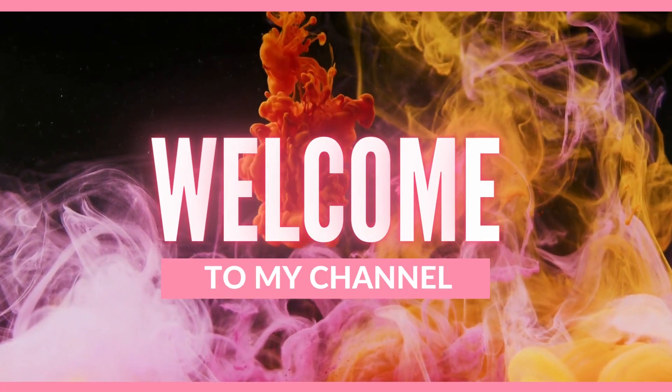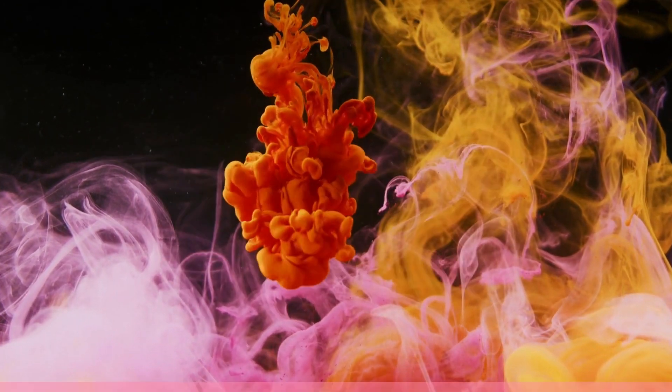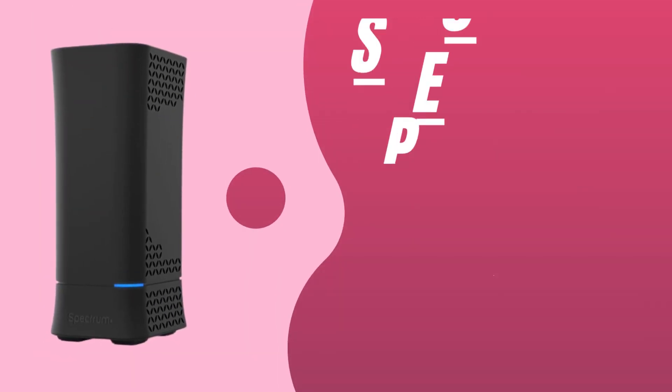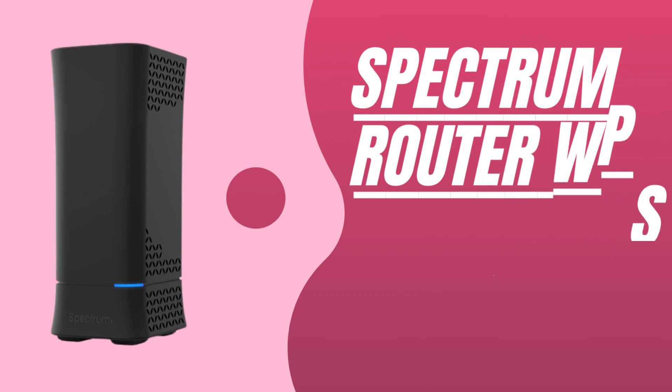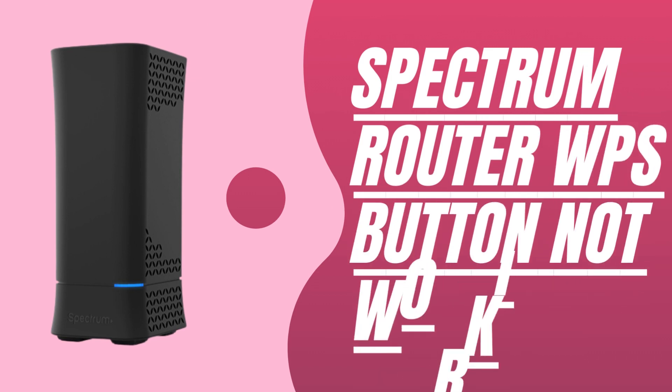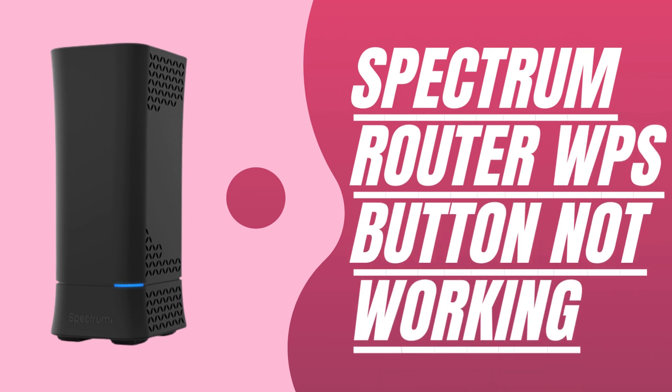Welcome to my channel. Spectrum Router WPS button not working.